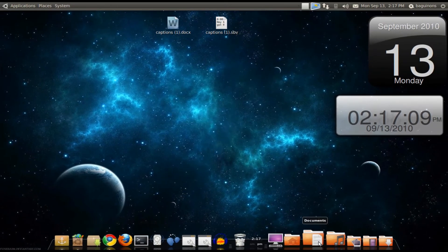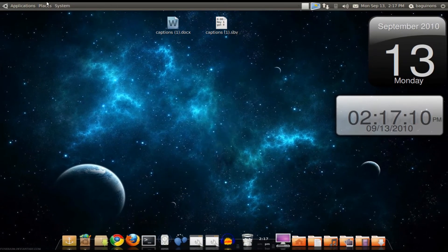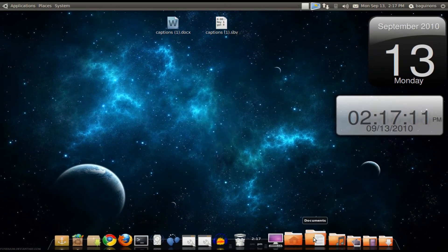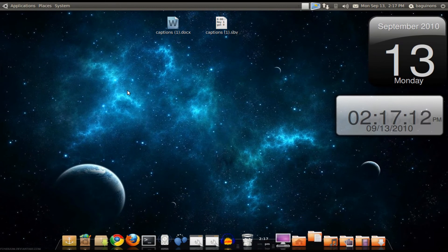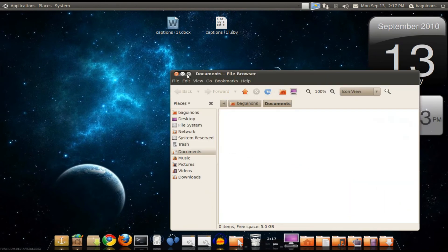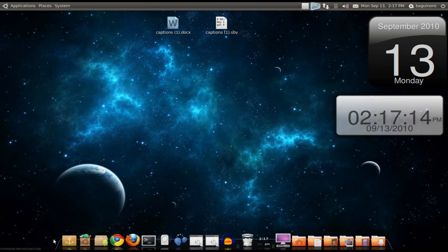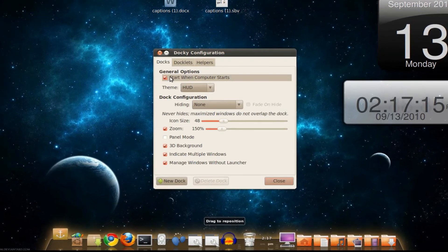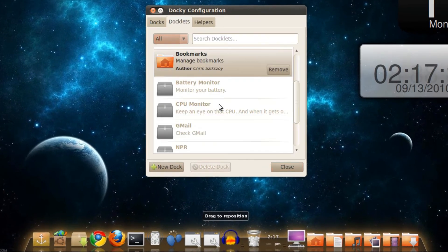Now what it does is it's easier instead of going to Places. You can just click on Documents and it opens up your folders. It's pretty good and it's great.